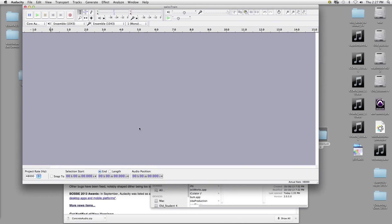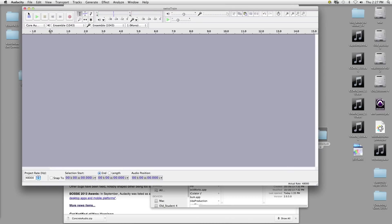Let's go first through the interface and the menu. The interface is probably going to look very similar to this, or identical, depending on the version you download. To the left here we have our playback controls — like any other playback you have pause, play, stop, rewind to the beginning, rewind to the end, and record.